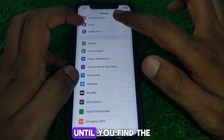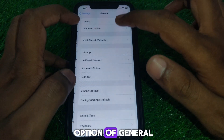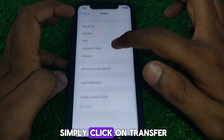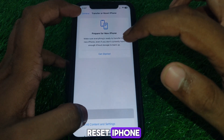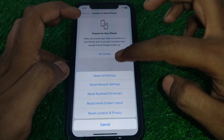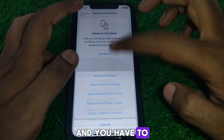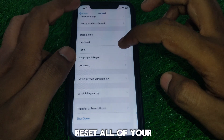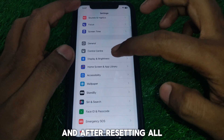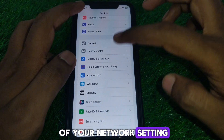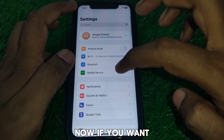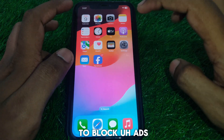Next, go to Settings and scroll down until you find the General option. Click on Transfer or Reset iPhone, then click on Reset, and select Reset All Network Settings. After resetting all your network settings, go back.